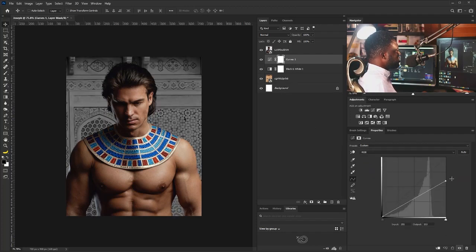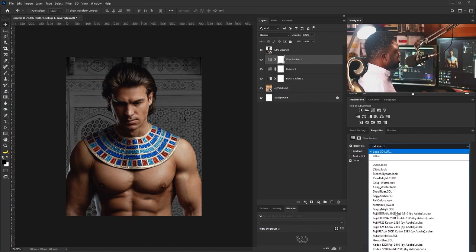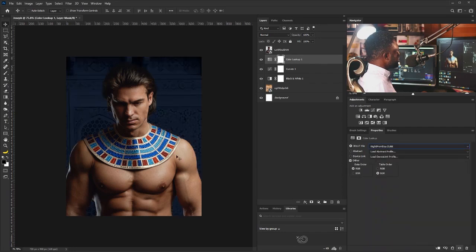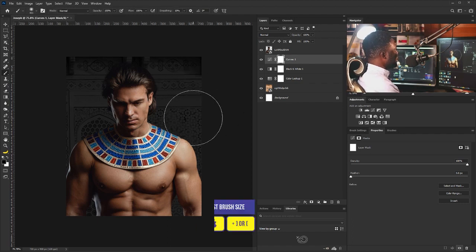I'll go to the Curves adjustment and I'm just going to move this down about this point. Then I'm going to add a Color Lookup — Night from Day. I'll move this behind all the layers. Then I'm going to select the layer mask of the Curves layer and select the Brush tool, adjust the size of my brush.